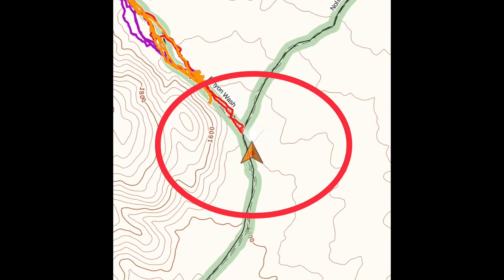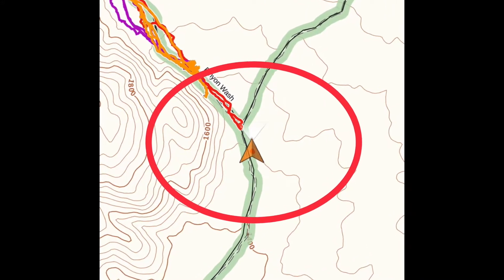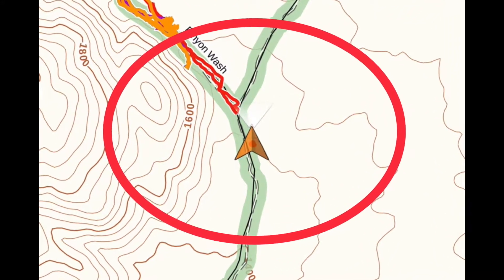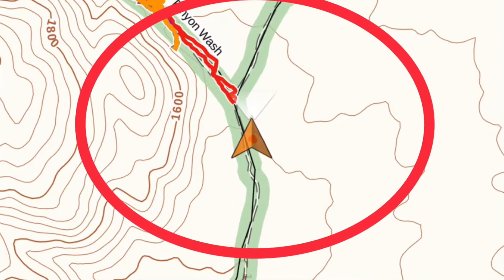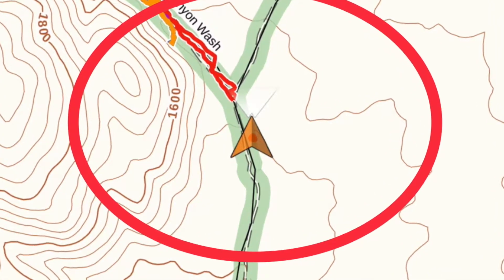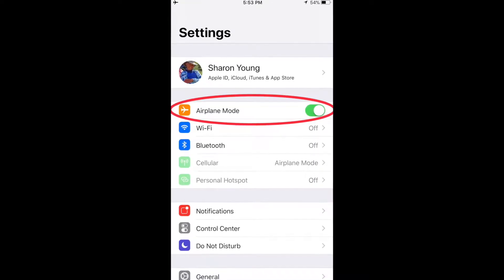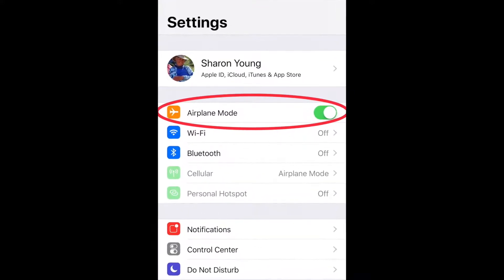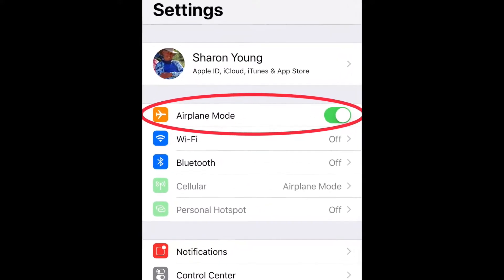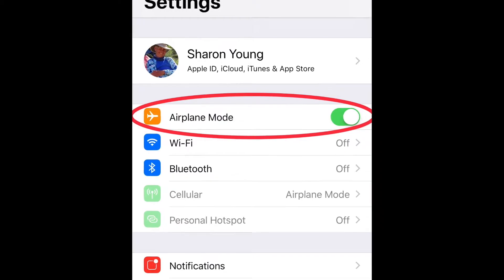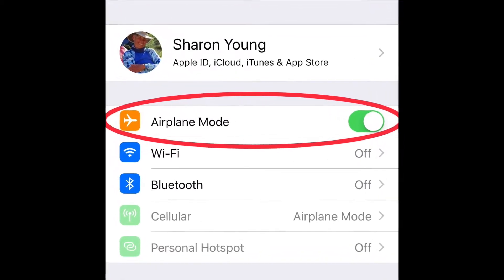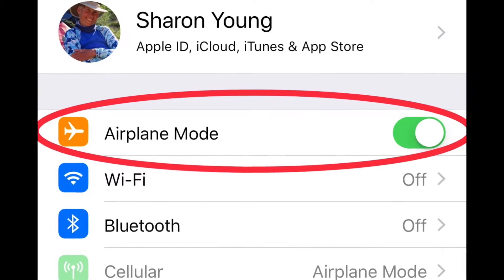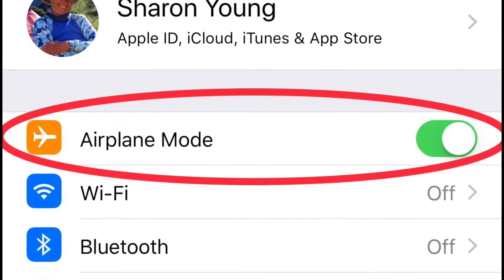With Gaia, you can see where you are and where you want to be. Gaia GPS does not require an internet connection to locate you. The GPS chip in your phone works with satellites, not with Wi-Fi or cell. In fact, it's usually best to put your phone in airplane mode to save the battery.